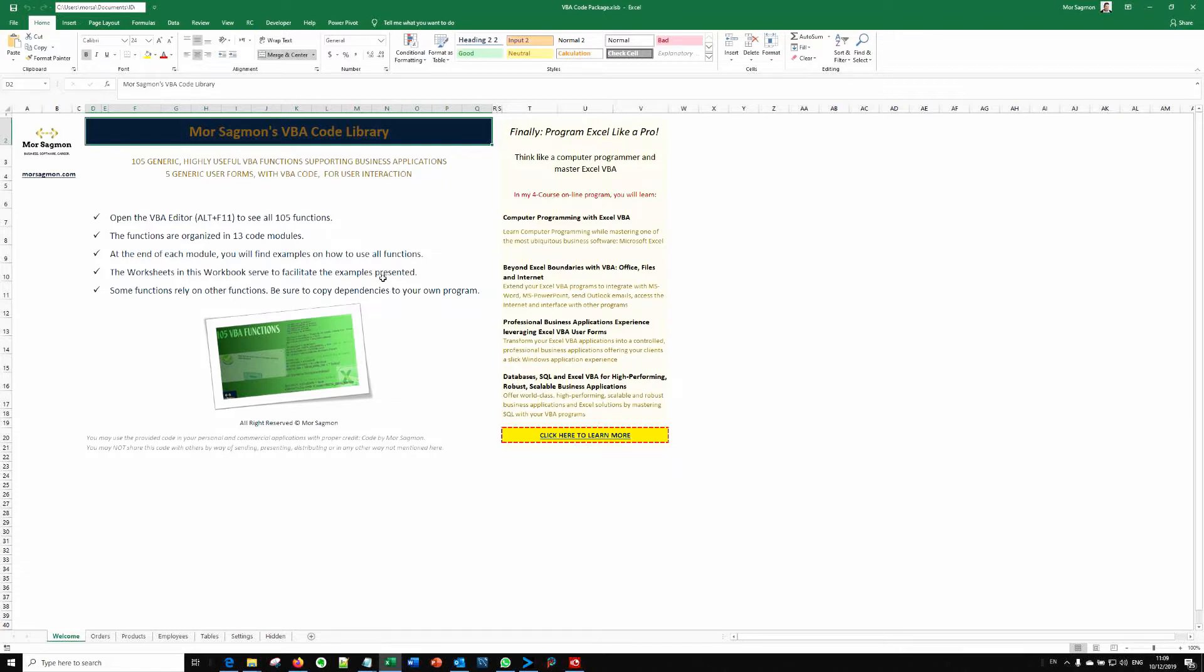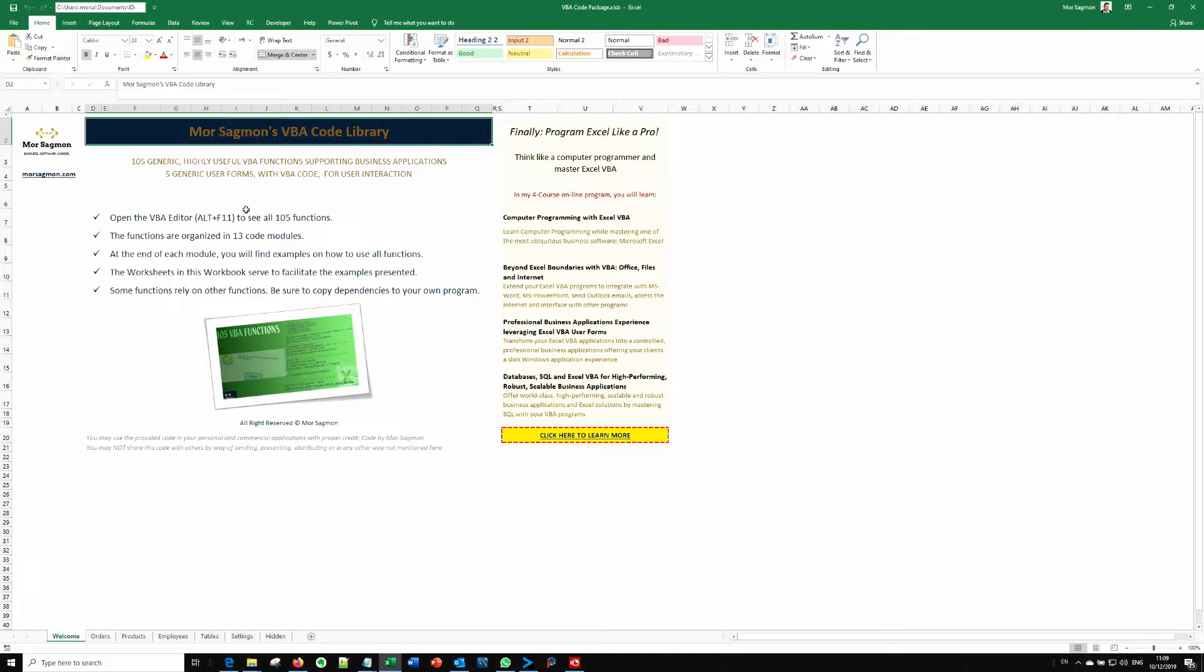Once you've opened the file that you've received via email and downloaded it, you will see this opening page. Please read it carefully. And when you're ready, you can open the VBA editor by pressing Alt F11, for example.